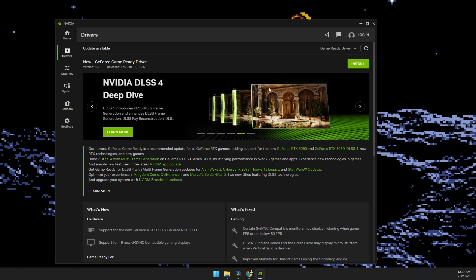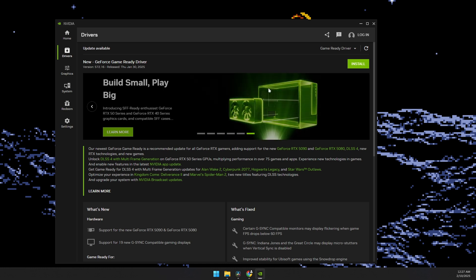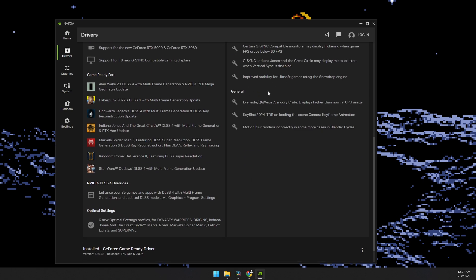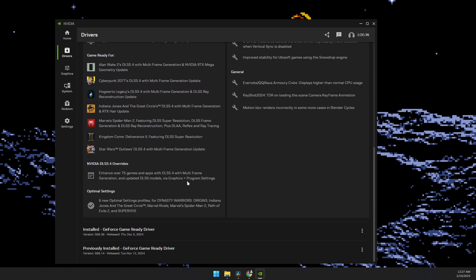If the problem persists, you can scroll down here. And then once you see this installed game ready driver, you will see three vertical dots on the side of it. Click on it. A menu will appear.